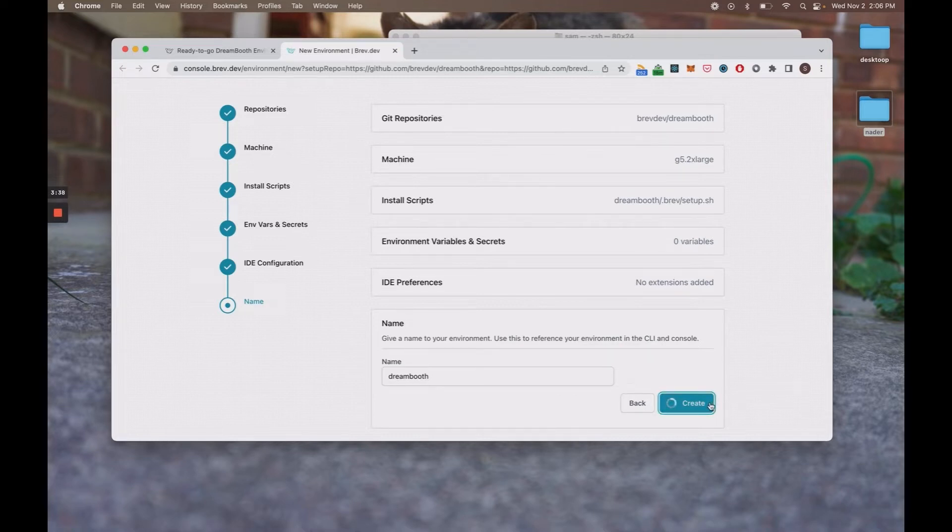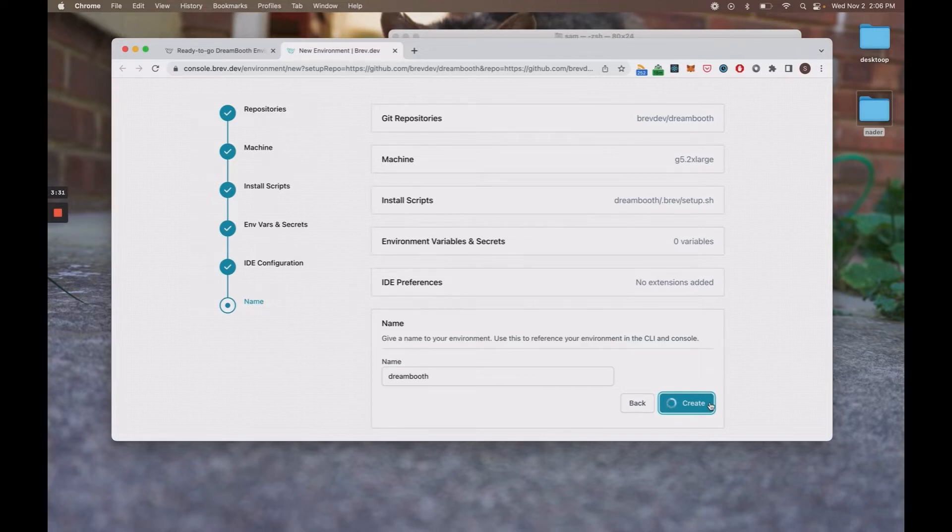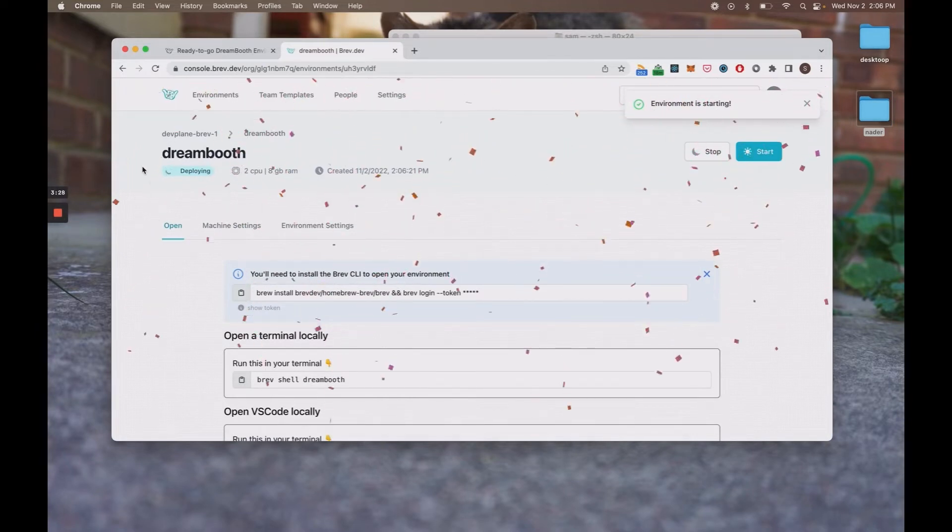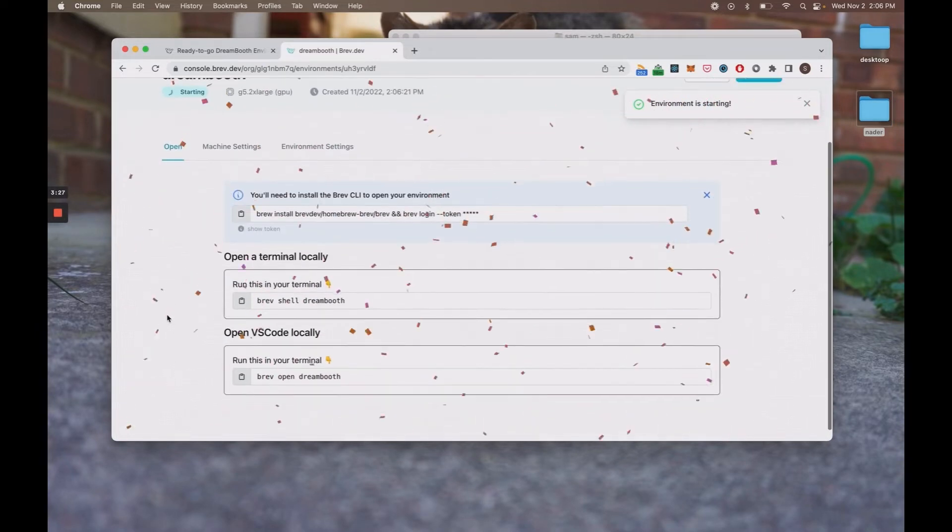It should take a couple of seconds to spin up that environment. Let's let it load. And then you'll see it's deploying. Beautiful.